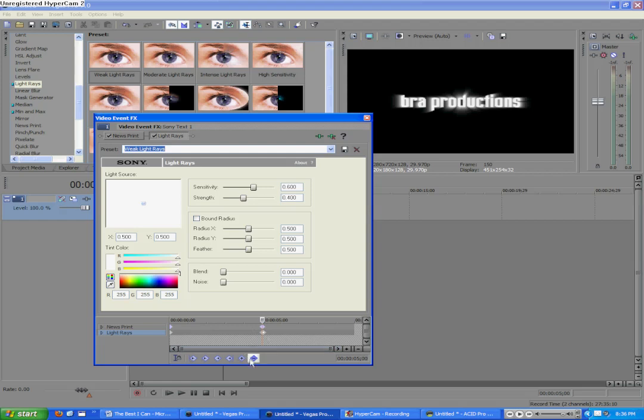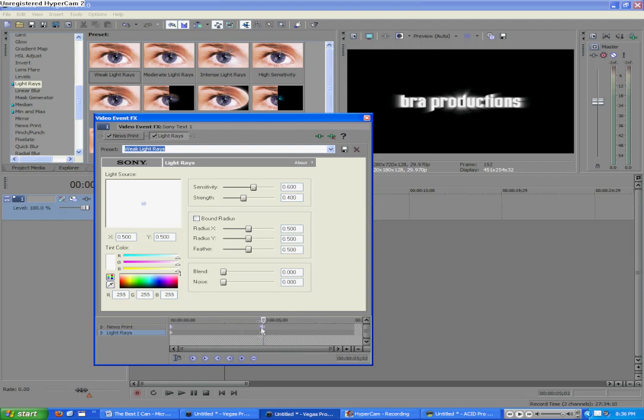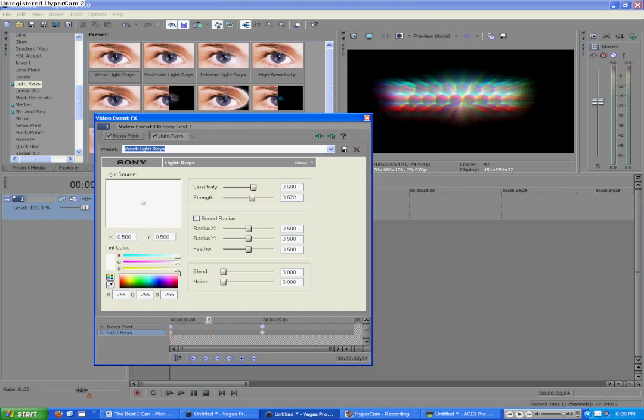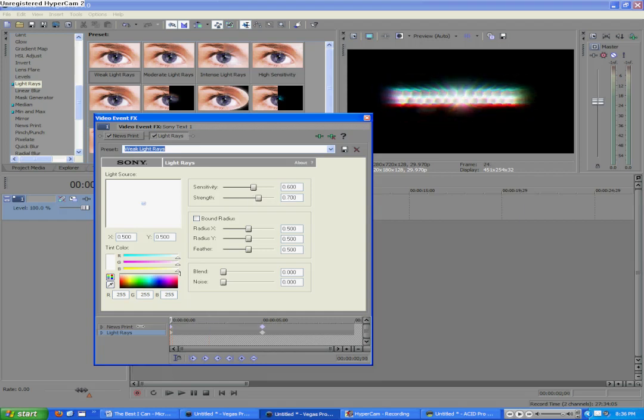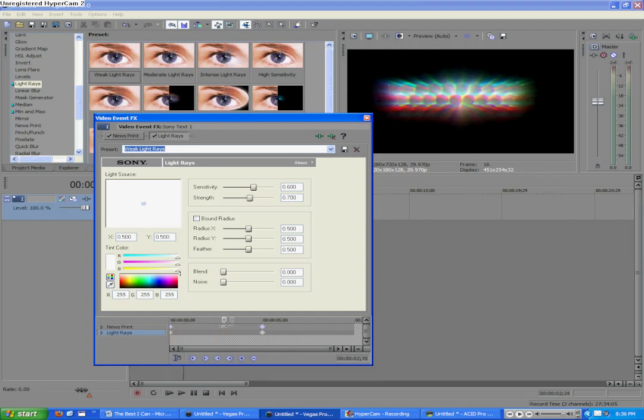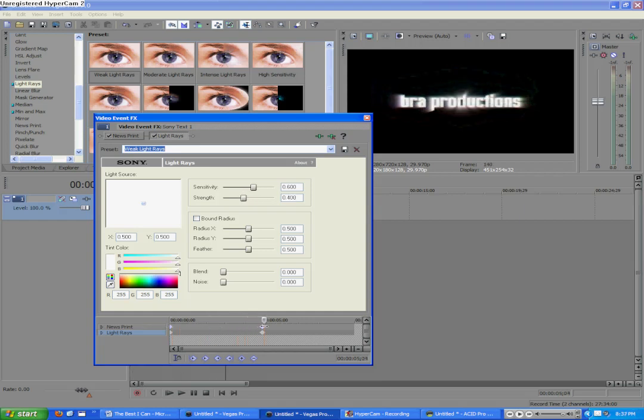And I think we accidentally set two keyframes. You know, we did. So make sure you set the right one the first time and on the same time in the timeline. So now the Light Rays go from large to small as does the newsprint.